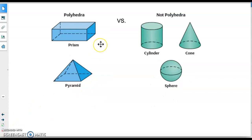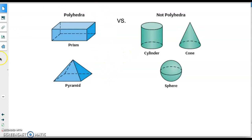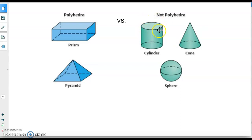An important distinction is the idea of something that is a polyhedron versus something that's not. Looking at these two groups of shapes, the ones on the left are polyhedra — prisms and pyramids. The ones on the right are not polyhedrons because they have rounded edges. Cylinders, cones, and spheres, even though they're still three-dimensional shapes, are not considered polyhedrons because their faces are not all polygons.